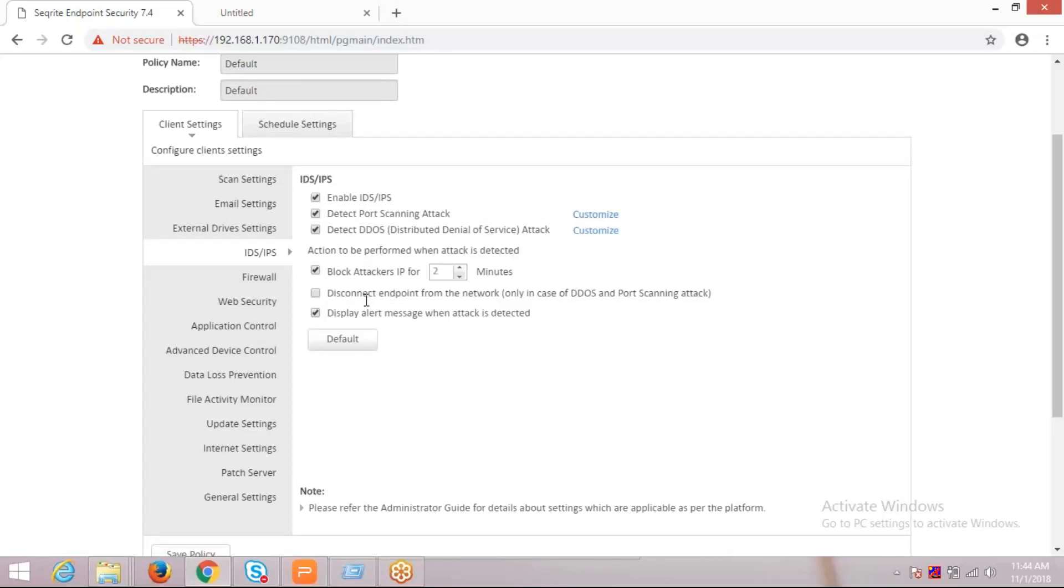You can disconnect a particular endpoint from the network and we can avoid further attacks on the remaining client machines. We can also display alert messages when an attack is detected by enabling this option.